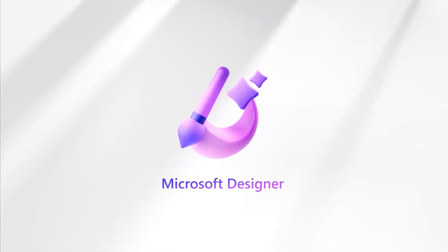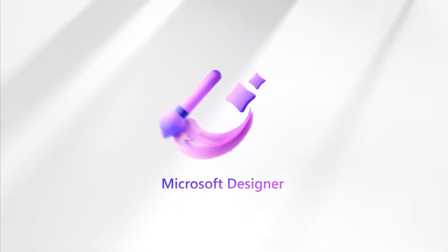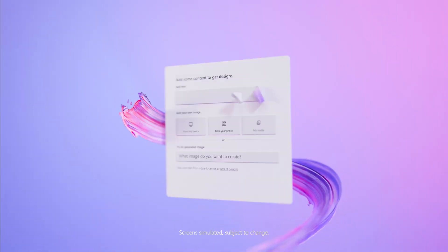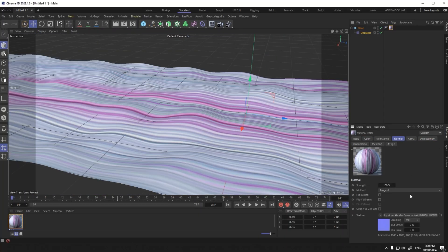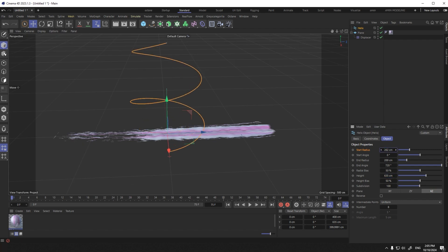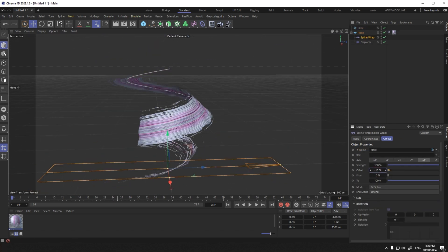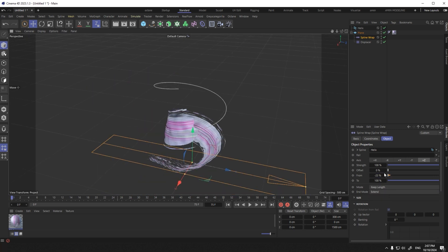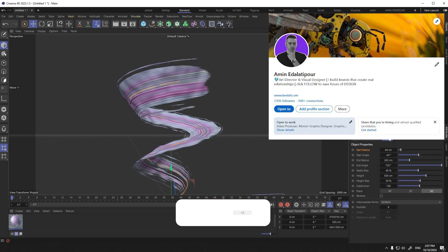Hello everyone, I hope you are well. I'm Amin from Amin's channel. Thank you for all your support of my page. In this tutorial we are going to learn this animation until the end. If you like my videos, share them with your friends on LinkedIn. Let's start.